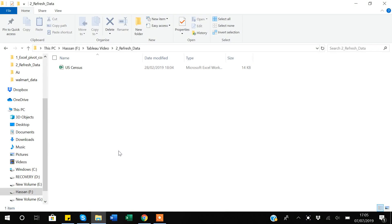Hello guys, my name is Khan. In today's video I will show you how you can refresh your data in Tableau. I will give you two examples. The first example will be how you can link your local data to Tableau, and if the data gets updated, how you can update it. Later I will also give a second example showing how you can update cloud data in Tableau.